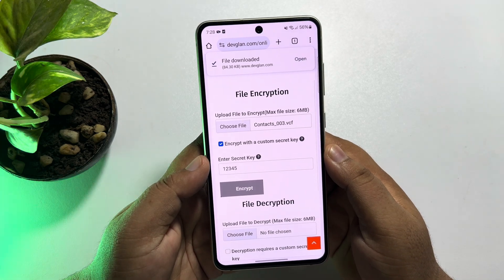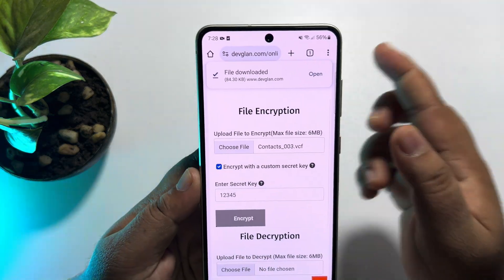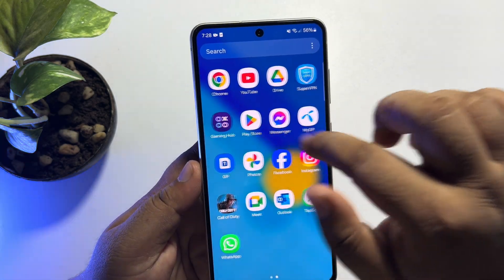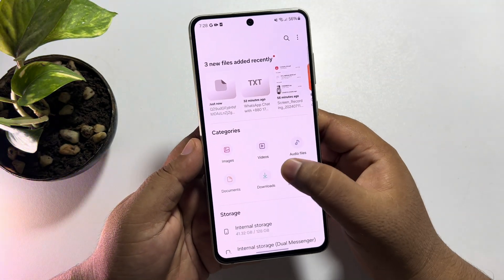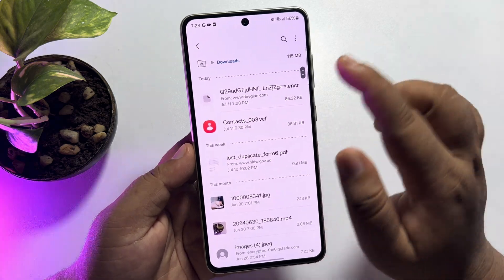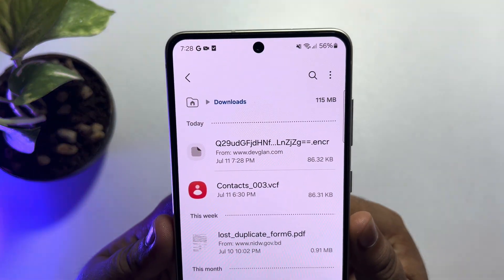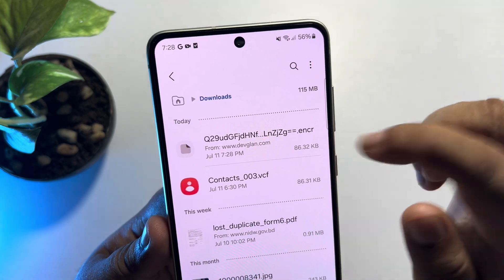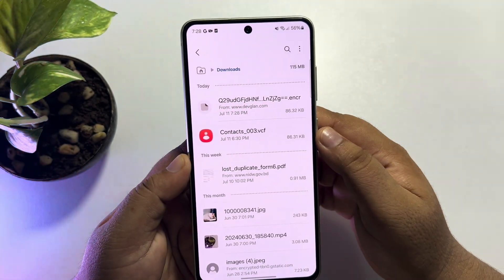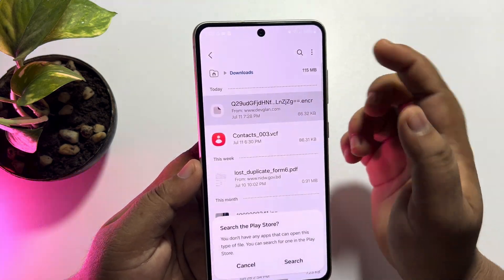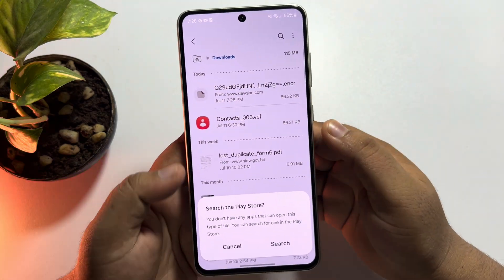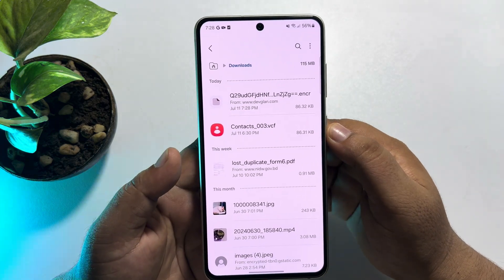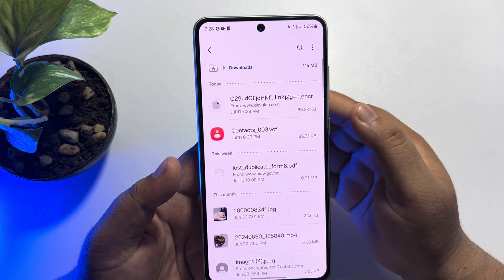The file has been successfully encrypted and downloaded. Now I'm going to open my File Manager and go to the Downloads folder. Here is the encrypted file — after your file name you will see '.encr,' which means this is an encrypted file. If you try to open it, the file will not open because it is encrypted.